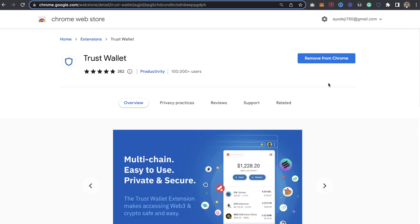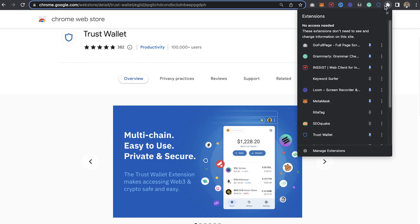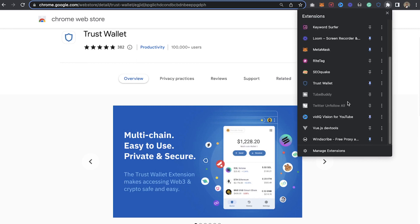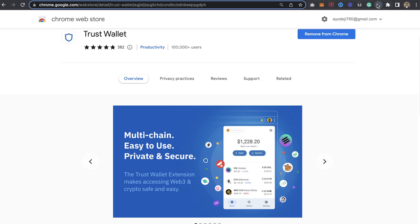Once you're on PancakeSwap, click on 'Get Trust Wallet' at the top and it's going to take you to the Chrome Web Store where you can go ahead and install the extension. You'll see the option to 'Add from Chrome.' Once you've added Trust Wallet, you'll have the option to enable it.